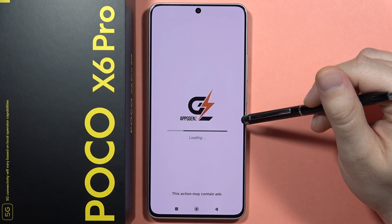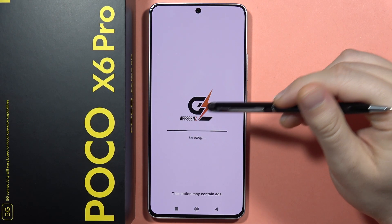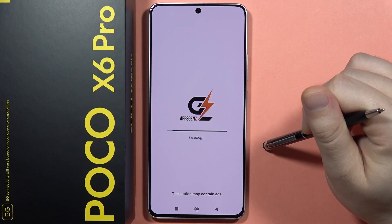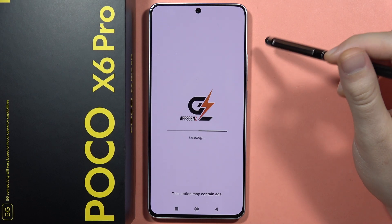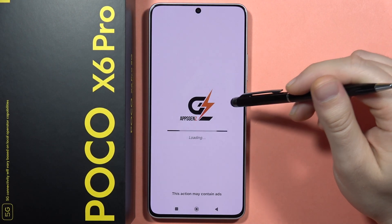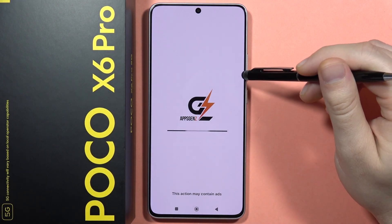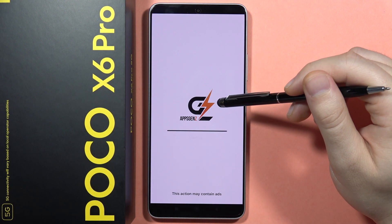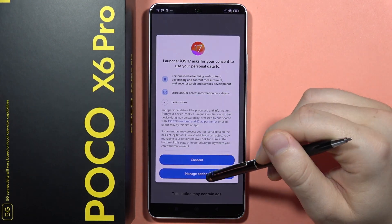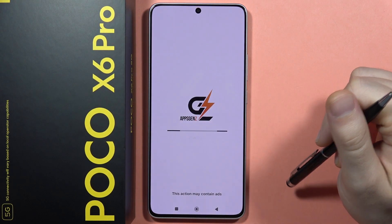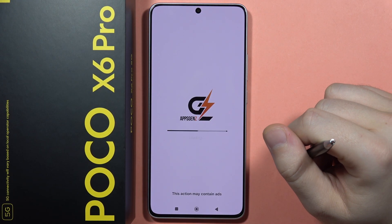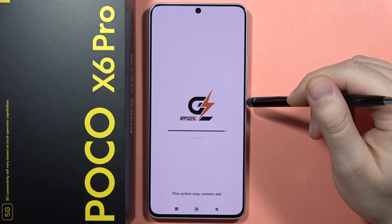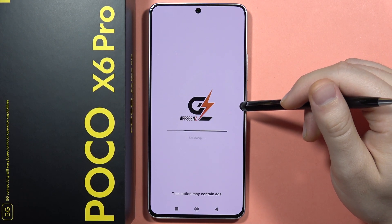From here, just wait until the app completes the loading process — it will take a few seconds. Then we have to accept some permissions, so just click to accept all of them. After this, we'll get the automatic setup of the iOS Launcher on our POCO X6 Pro.